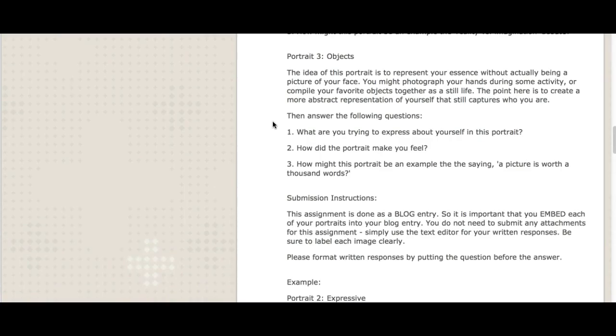In the third portrait, you're going to use objects to portray yourself. So this is to represent your essence without actually being a picture of your face. You might photograph your hands during some activity, compile your favorite objects, maybe together in a still life. Use creativity here. The point here: create a more abstract representation of who you are, but still capture who you are in essence. Then answer the following questions: what are you trying to express here? How did this portrait make you feel? And then number three, how might this portrait be an example of the saying, a picture is worth a thousand words that we've heard so often?